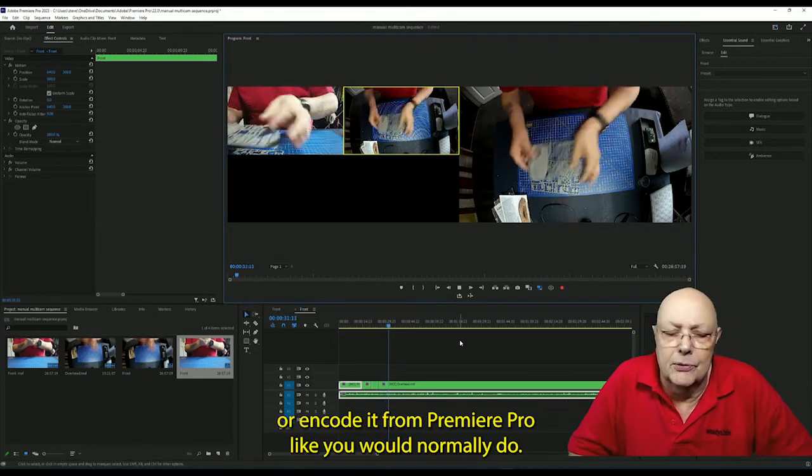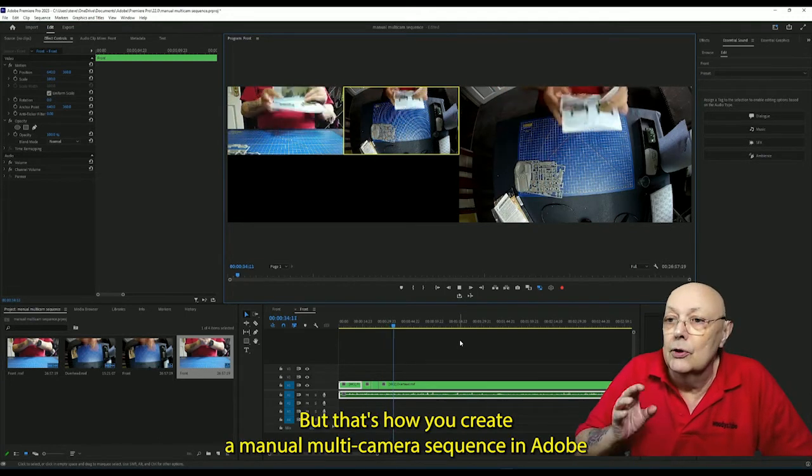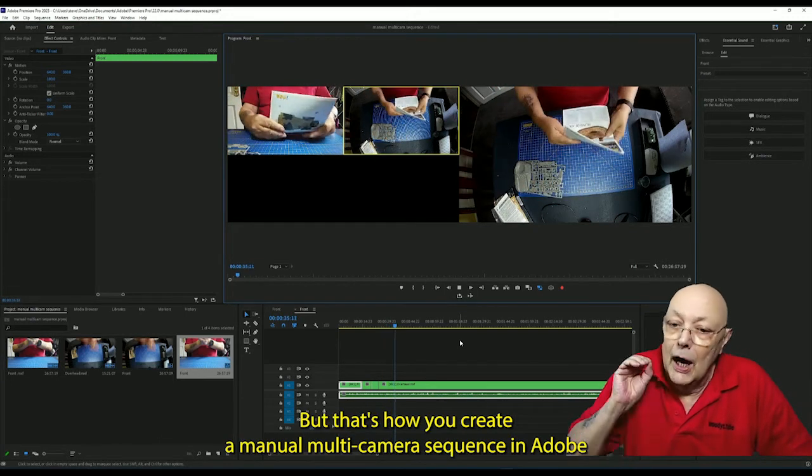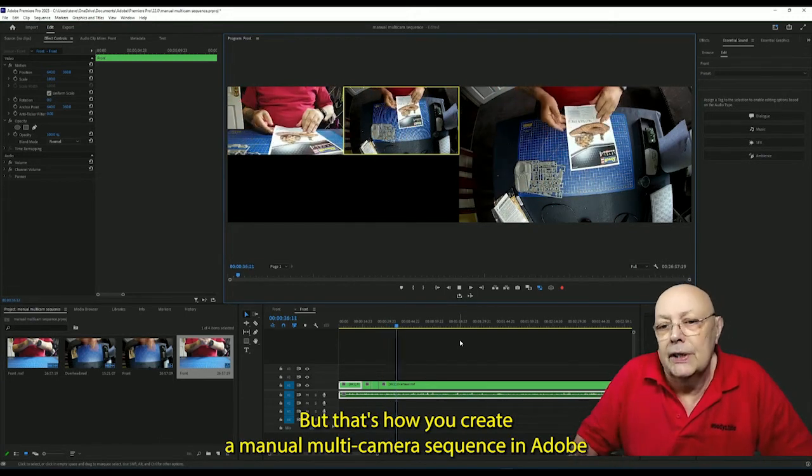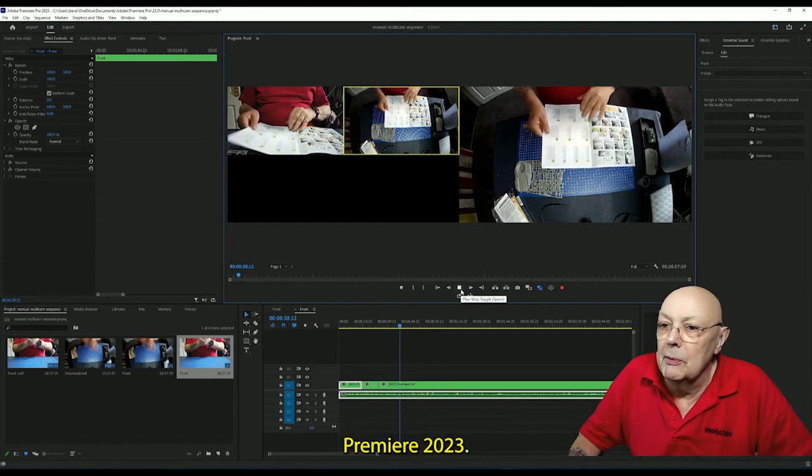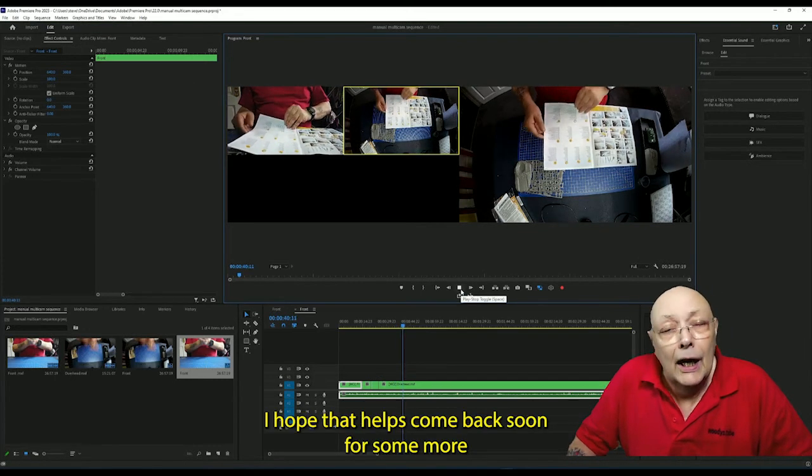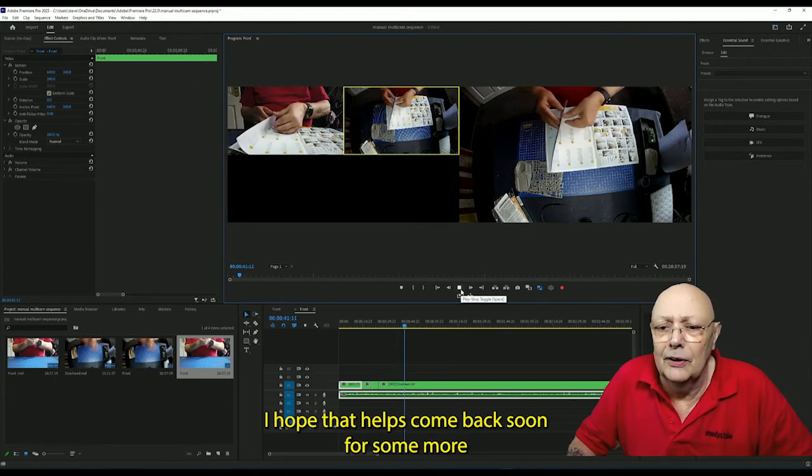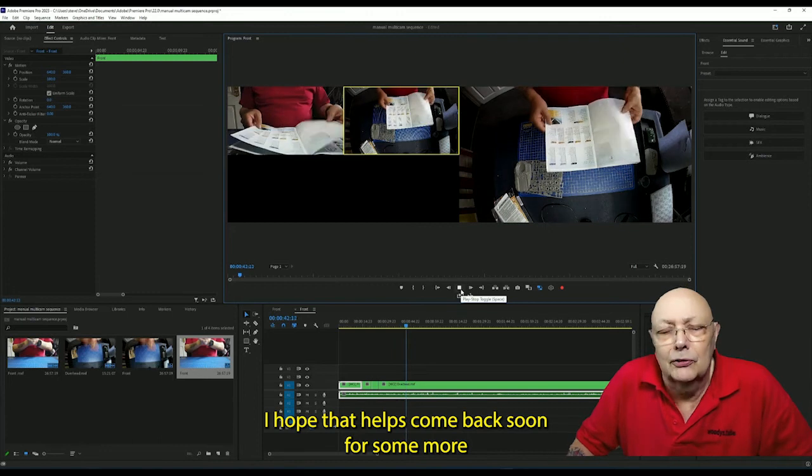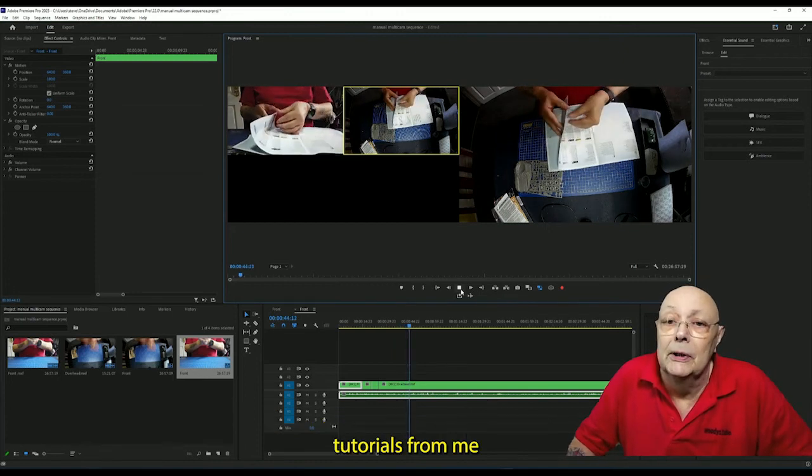But that's how you create a manual multi-camera sequence in Adobe Premiere 2023. I hope that helps. Come back soon for some more tutorials from me.